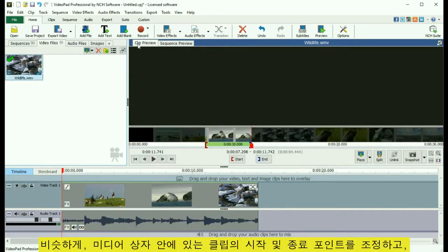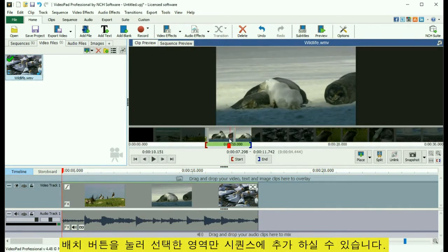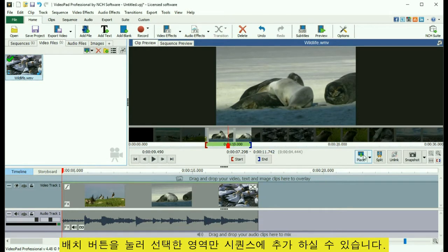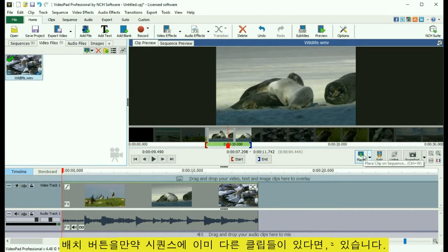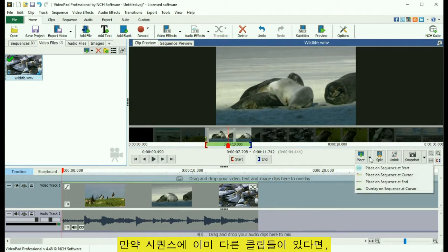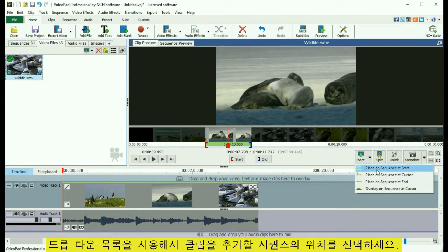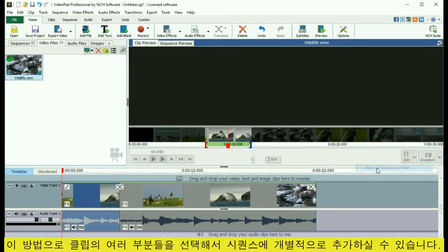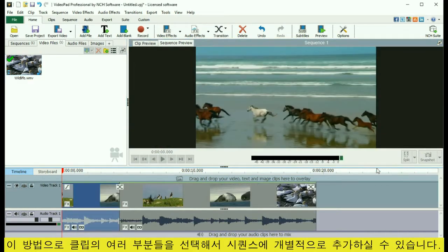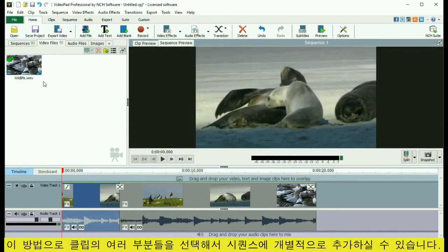Similarly, you can adjust the in and out point of a clip in a media bin and add only the selected portion to the sequence using the Place button. If you already have other clips on your sequence, use the drop-down list to select where you would like the clip added. This method allows you to select multiple parts of one clip and add them to the sequence separately.